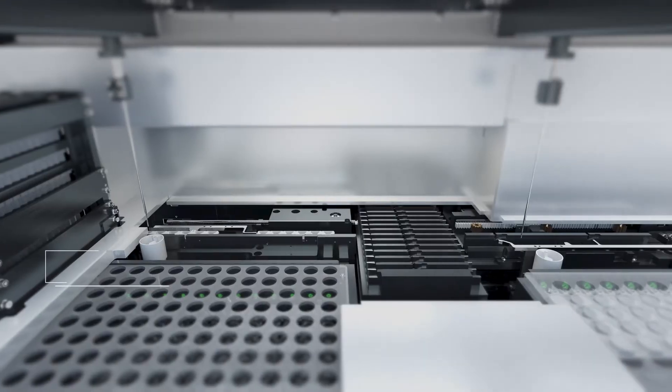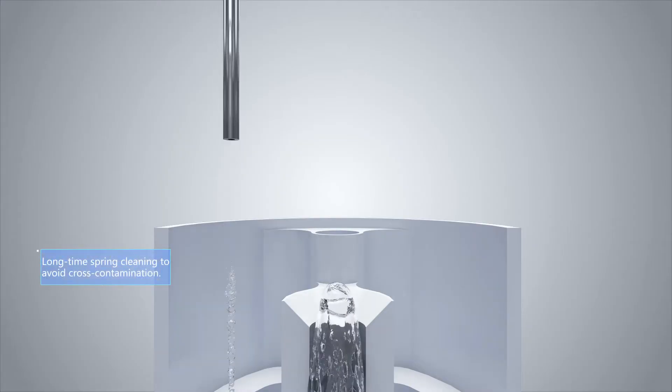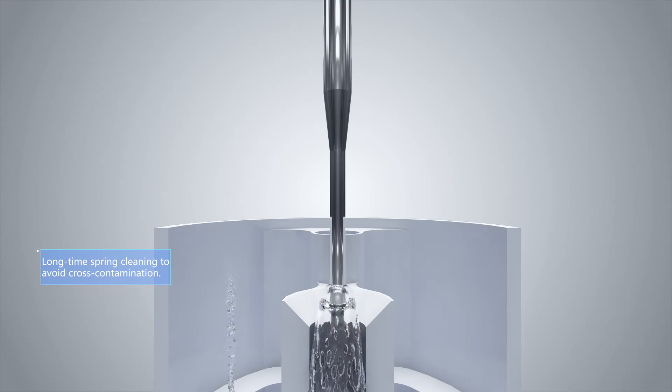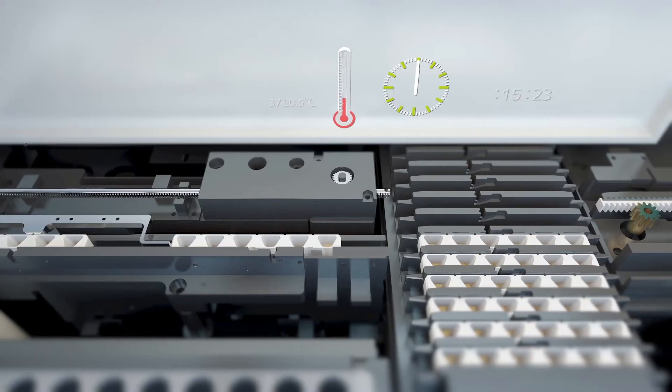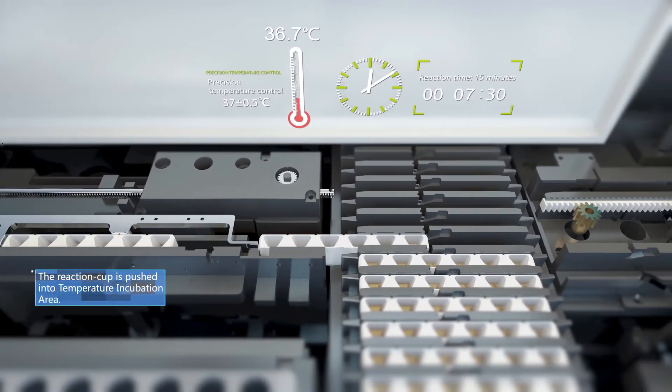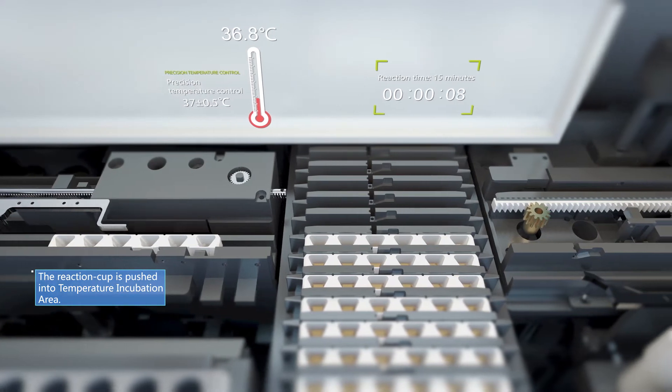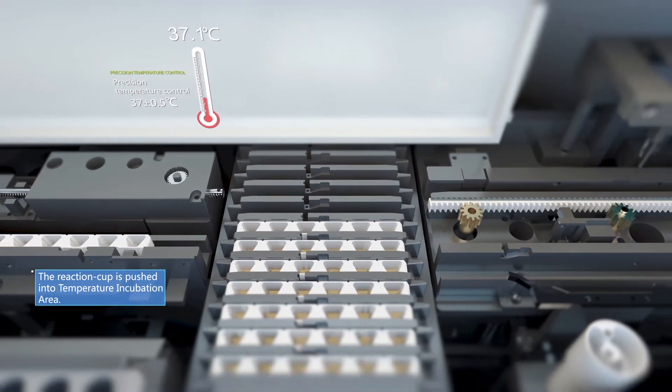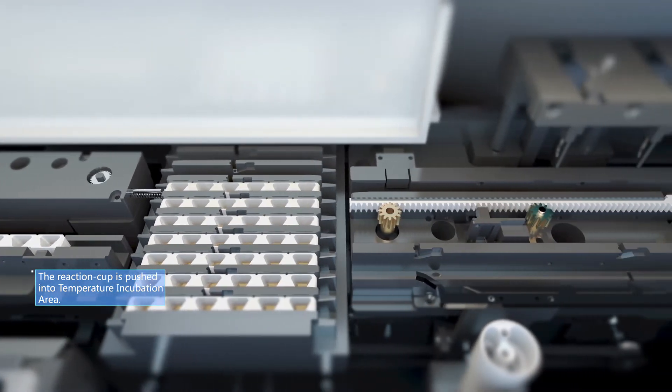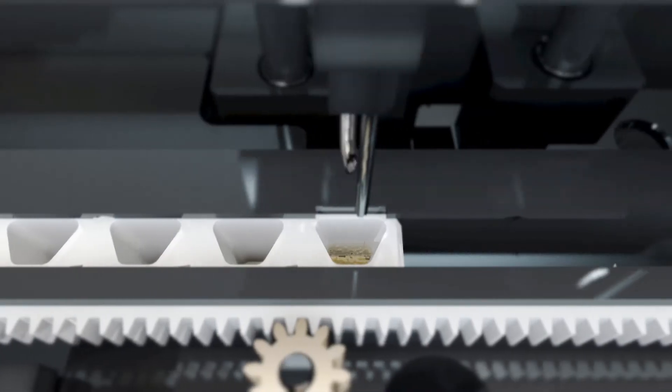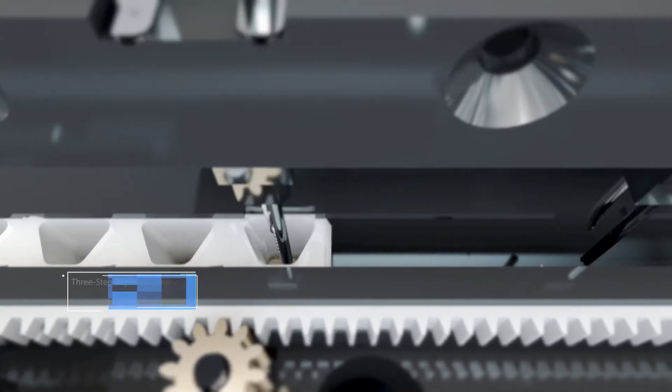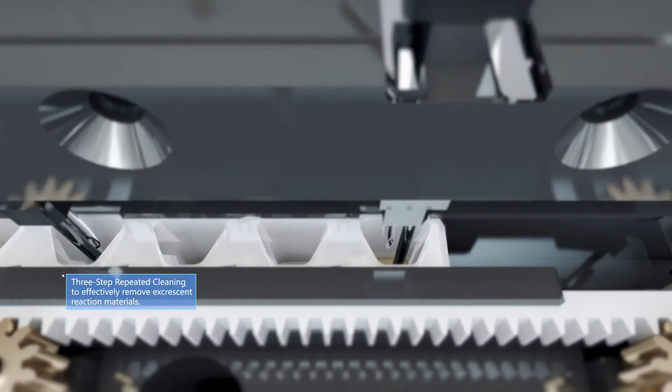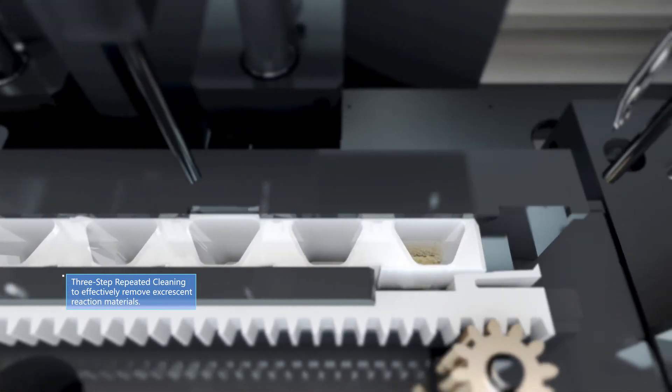Prolonged syringe cleaning to avoid cross-contamination. Precise incubation temperature control at the range of 37 ± 0.5°C to guarantee the best reaction temperature. Pre-step repeated cleaning to effectively remove excess reaction materials.